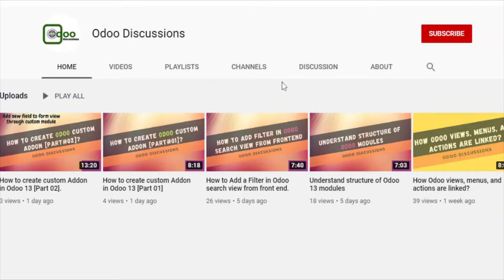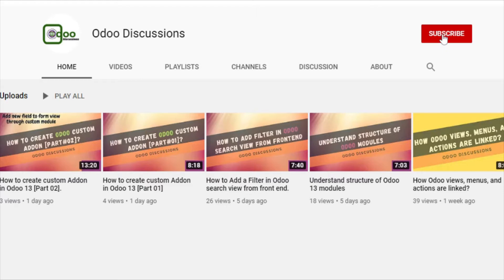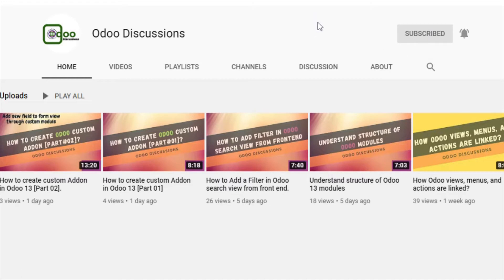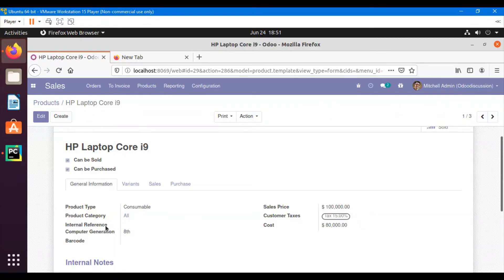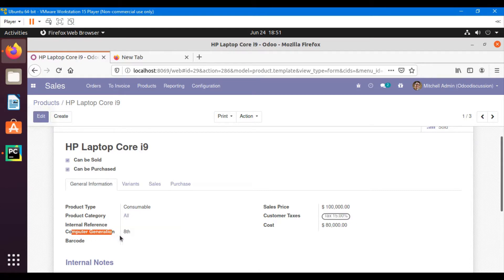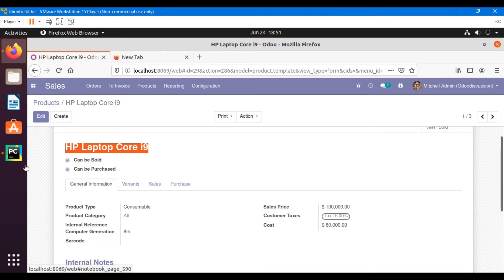Assalamu alaikum friends, my name is Muhammad Yunus and I am an Odoo technical developer with 3.5 years of experience. If you haven't subscribed to our channel, please click the subscribe button and the bell icon to get updates on upcoming videos.